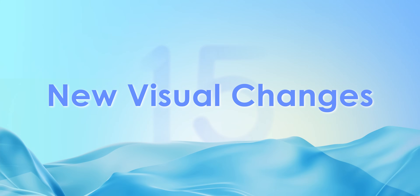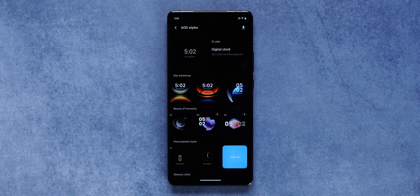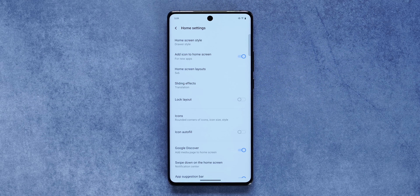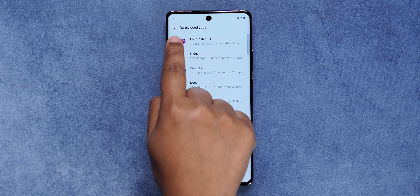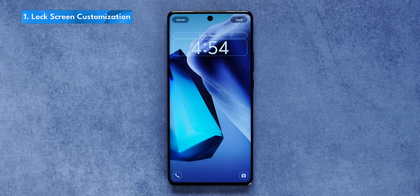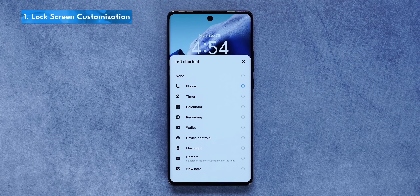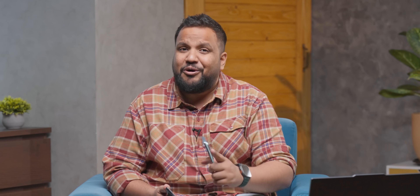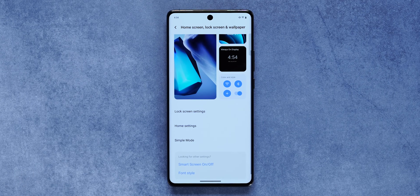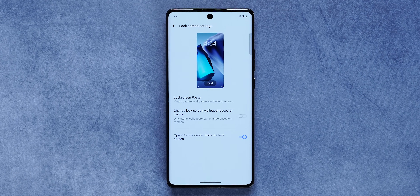Visually, Funtouch OS 15 is not too different from Funtouch OS 14, but there are subtle changes and customization options that enhance the experience. For example, the lock screen is now customizable — you can change the left and right shortcuts, picking from nine different apps, and even change the font and color of the clock. However, Vivo missed a trick here: you can't customize the lock screen directly from the lock screen itself; you have to go into the settings app.